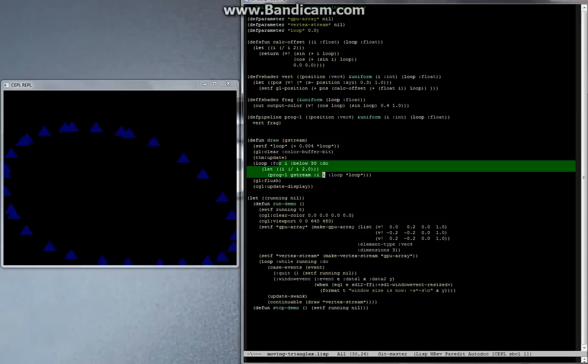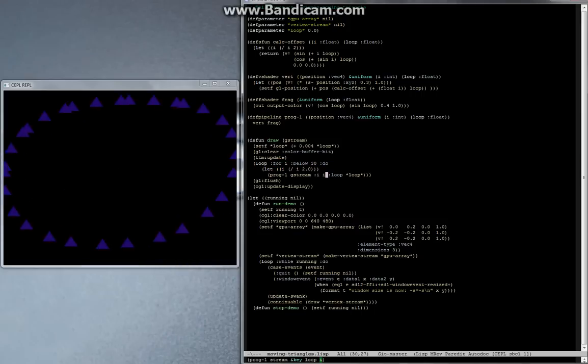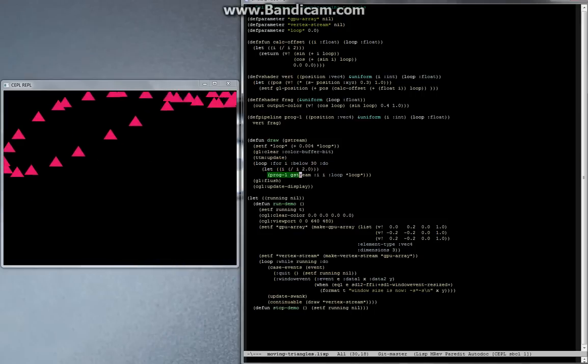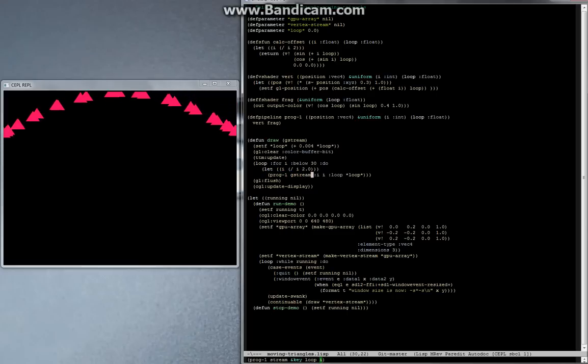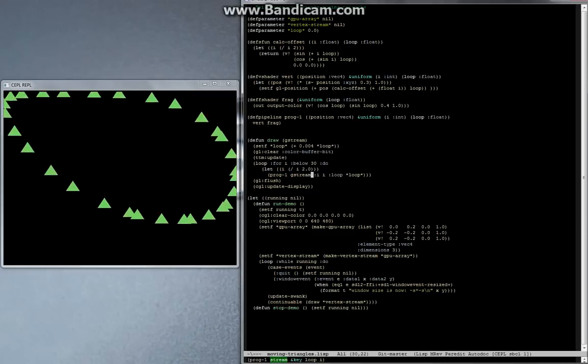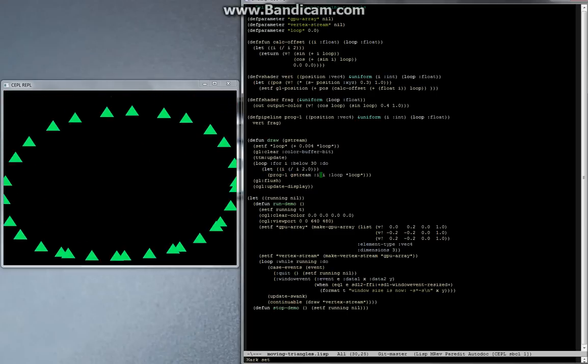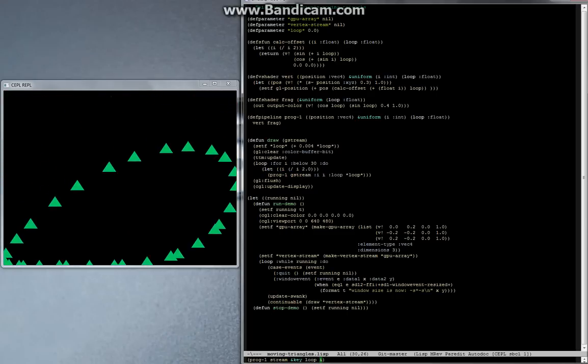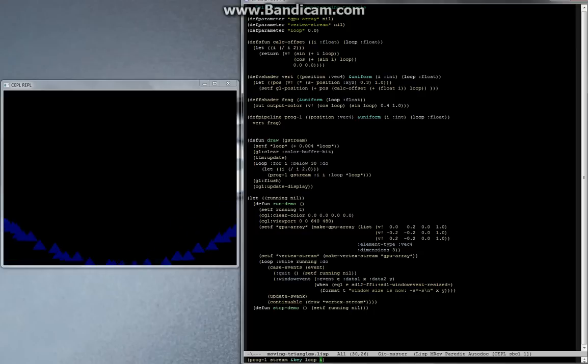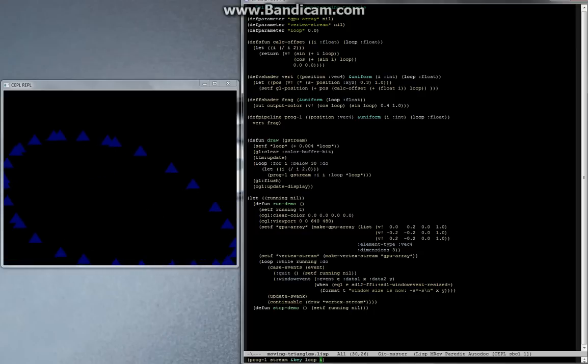We're actually looping over 30 times and calling the pipeline on every iteration. You can see here we're also passing I as this instance ID into the vertex shader, which then uses it for calculating these offsets.